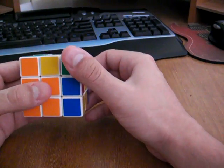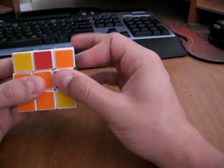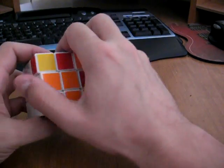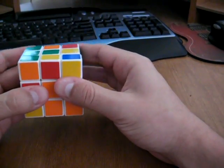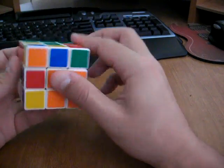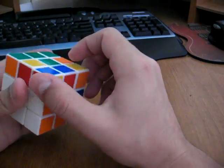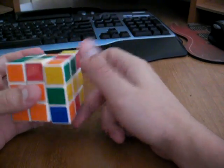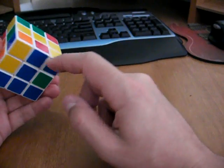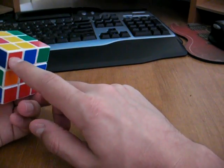So up counter, right, up, front counter, up, front, up counter, and then right two to rotate back. So you can see that we've corrected those two corners there.